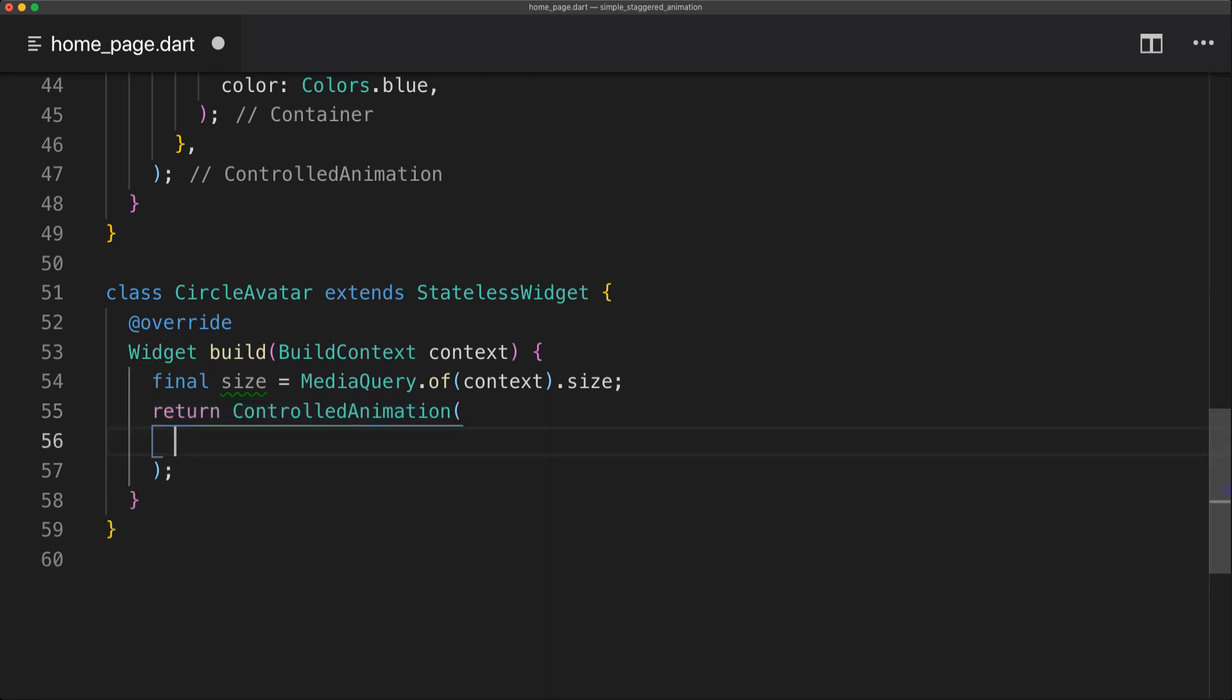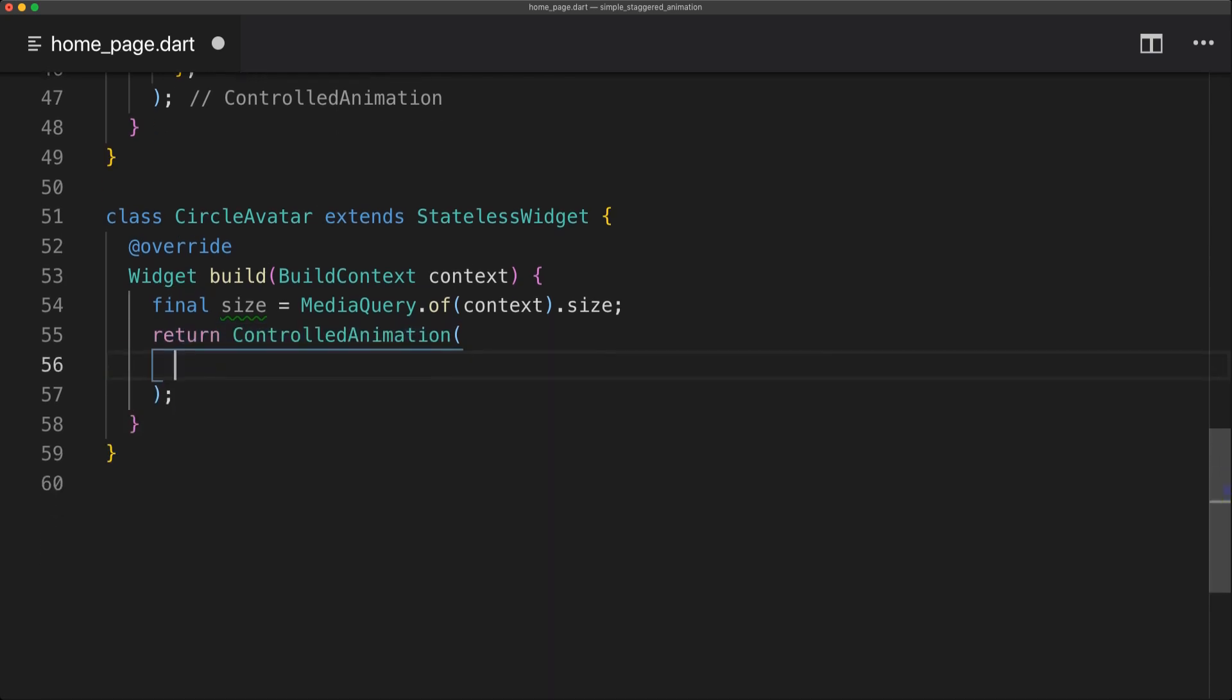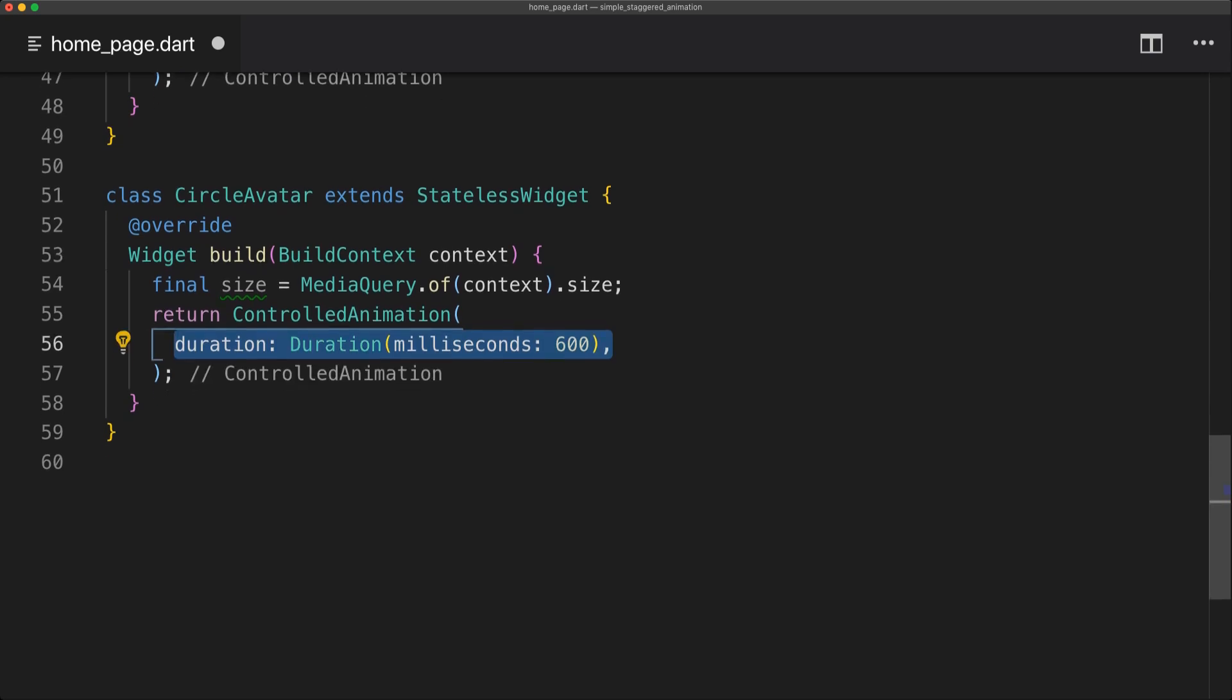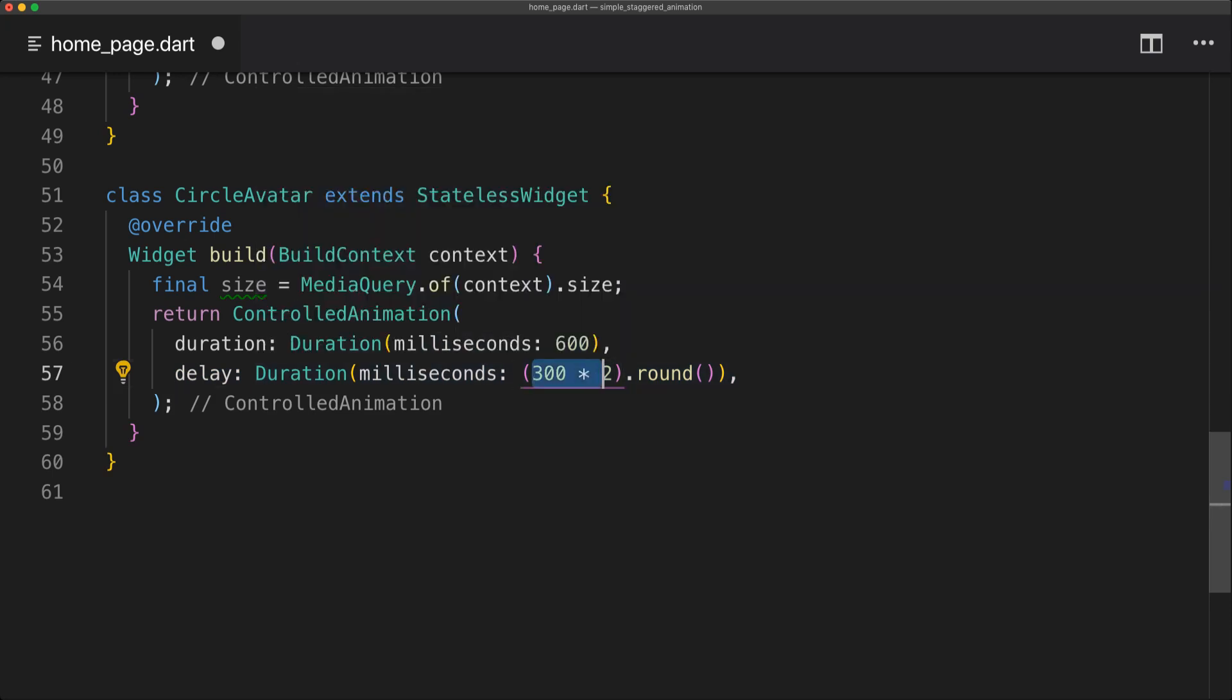And then we can return the ControlledAnimation just like before. And now we can implement another property called delay. So we're just going to set the delay of 600 milliseconds. And you can write that out exactly as you want. I just did it like this. And for this delay it's just going to say that this will start after 600 milliseconds.